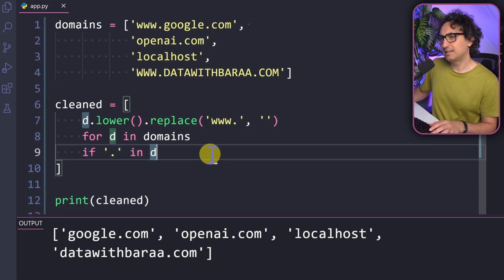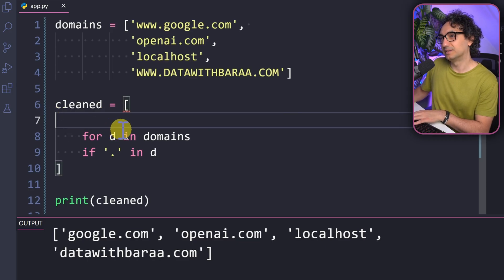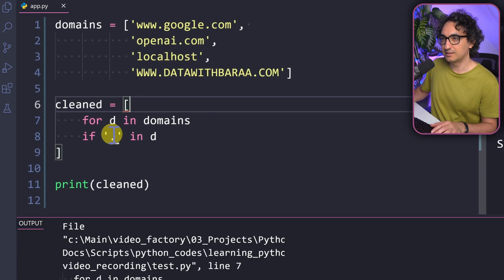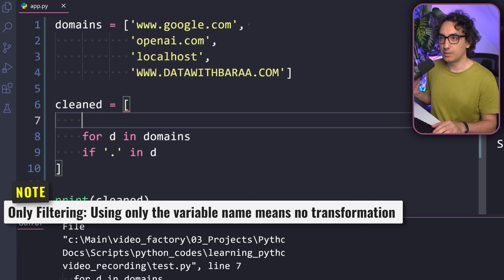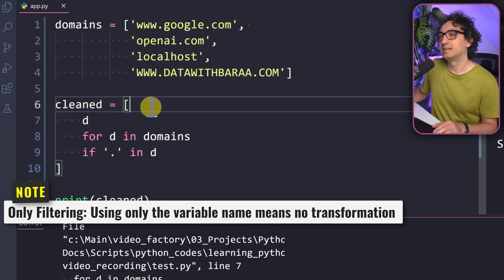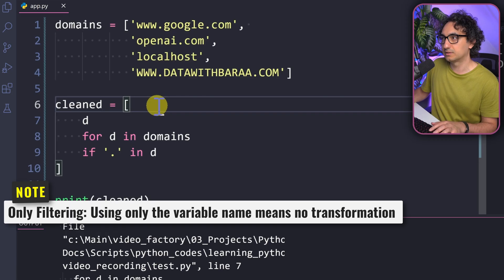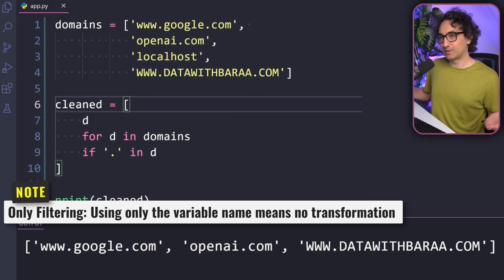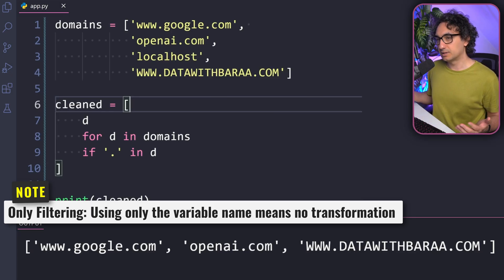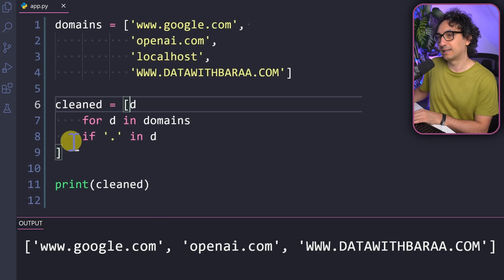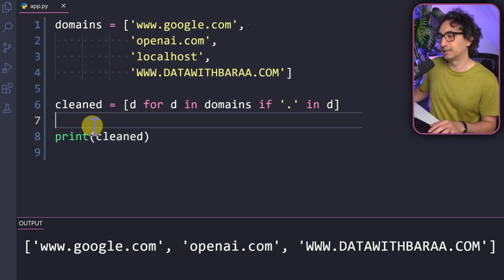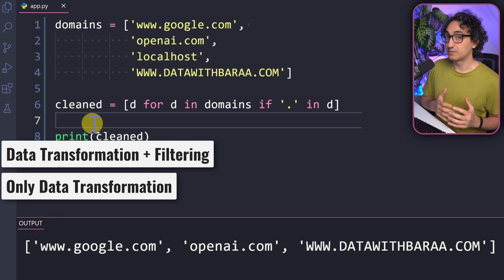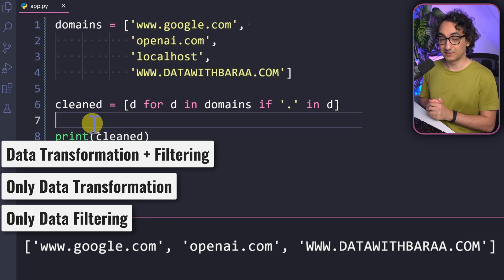One more thing to show: if you want to only filter the data without transforming it, you still need a first expression block — but instead of a full transformation, just use the item itself, 'd'. So the syntax becomes 'd for d in domains if "." in d'. This filters out 'localhost' but keeps the original values unchanged. You can also do transformation only without filtering. So the three scenarios are: transformation and filtering, transformation only, or filtering only.